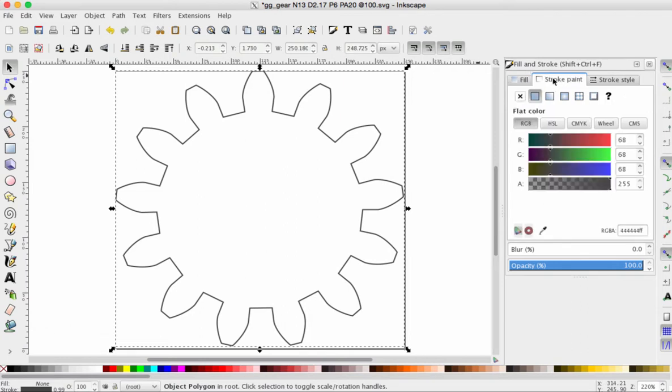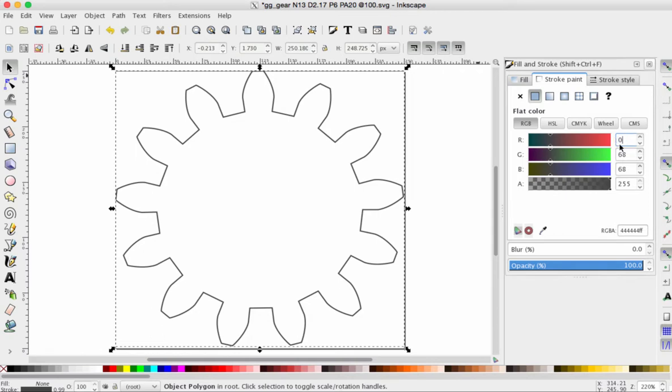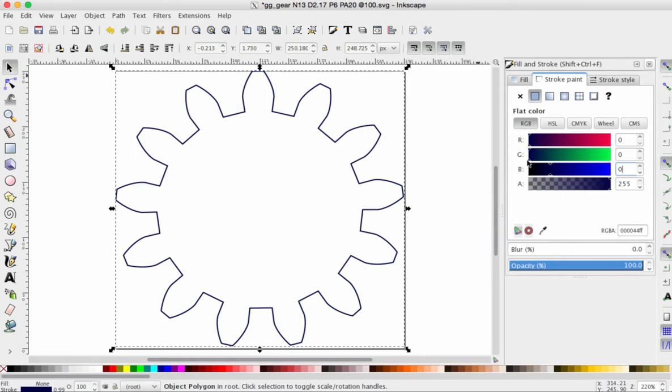Next, move over to Stroke Paint and I'd like this to just be black. So the easiest way to do this is to change these three values to zero. You can also use the sliders on each color and drag the slider all the way to the left.